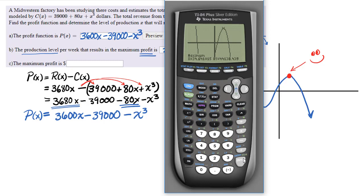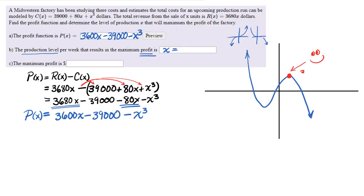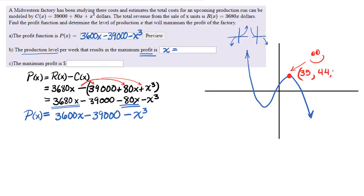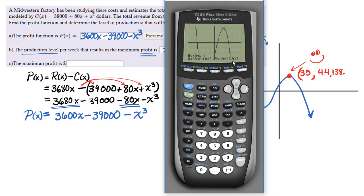Guess the maximum. The coordinate point, rounding to full units, tells me that my maximum profit will happen when I'm producing 35 units. The production level per week that results in maximum profit is 35. The maximum profit is $44,138, and since this is money we round to the nearest cent: $44,138.44.